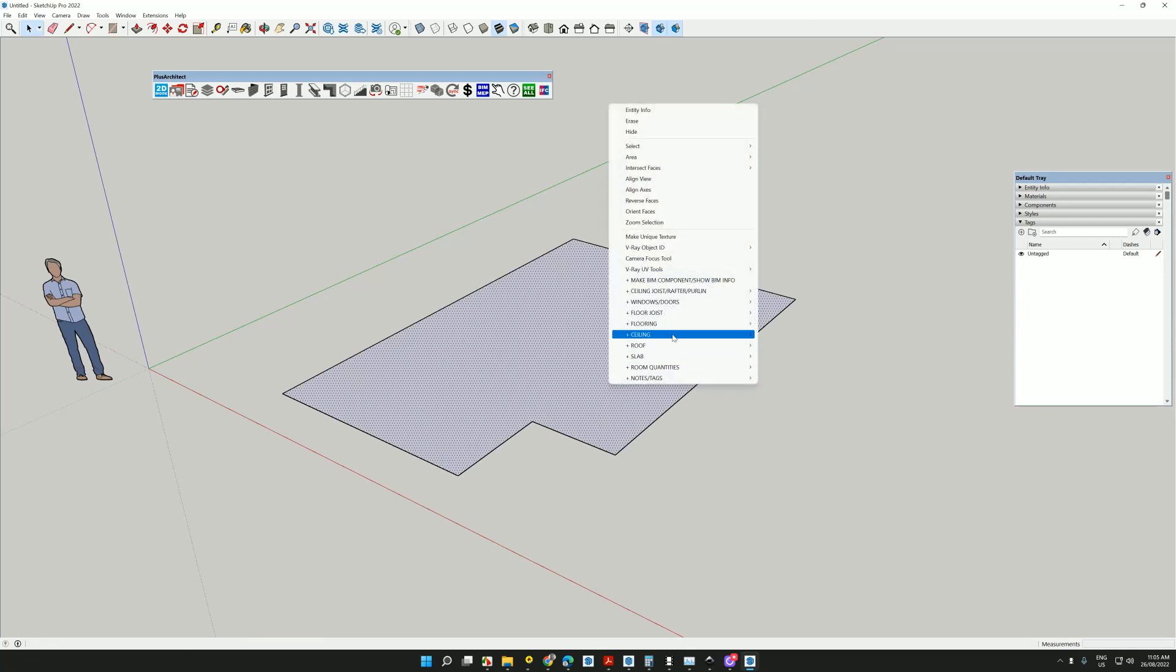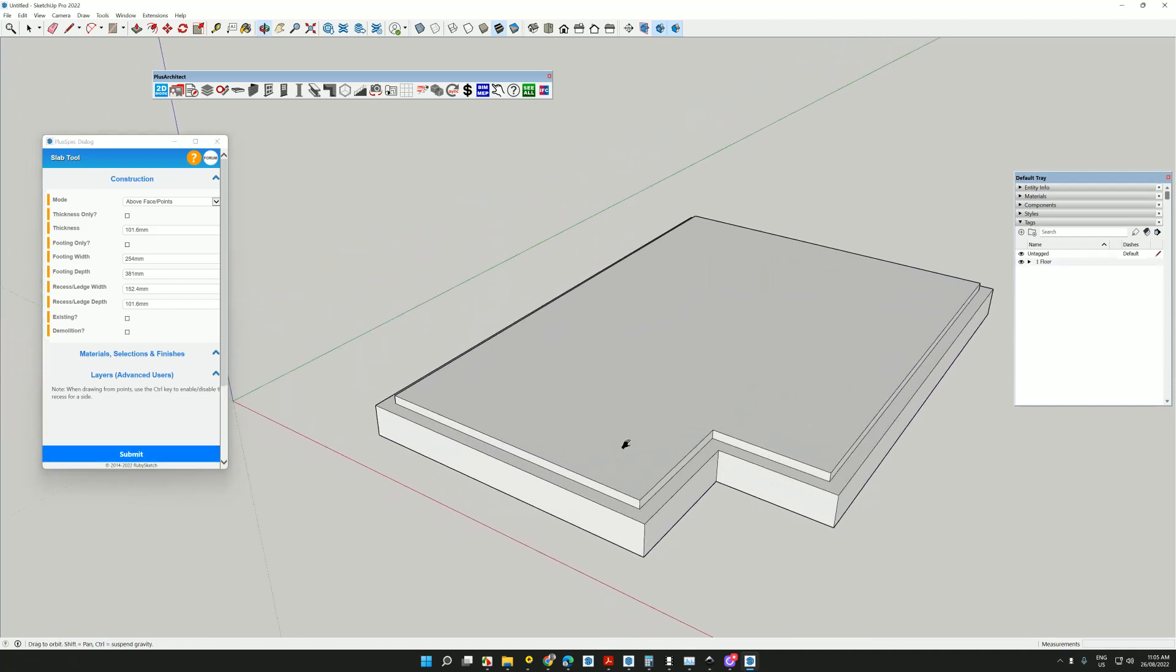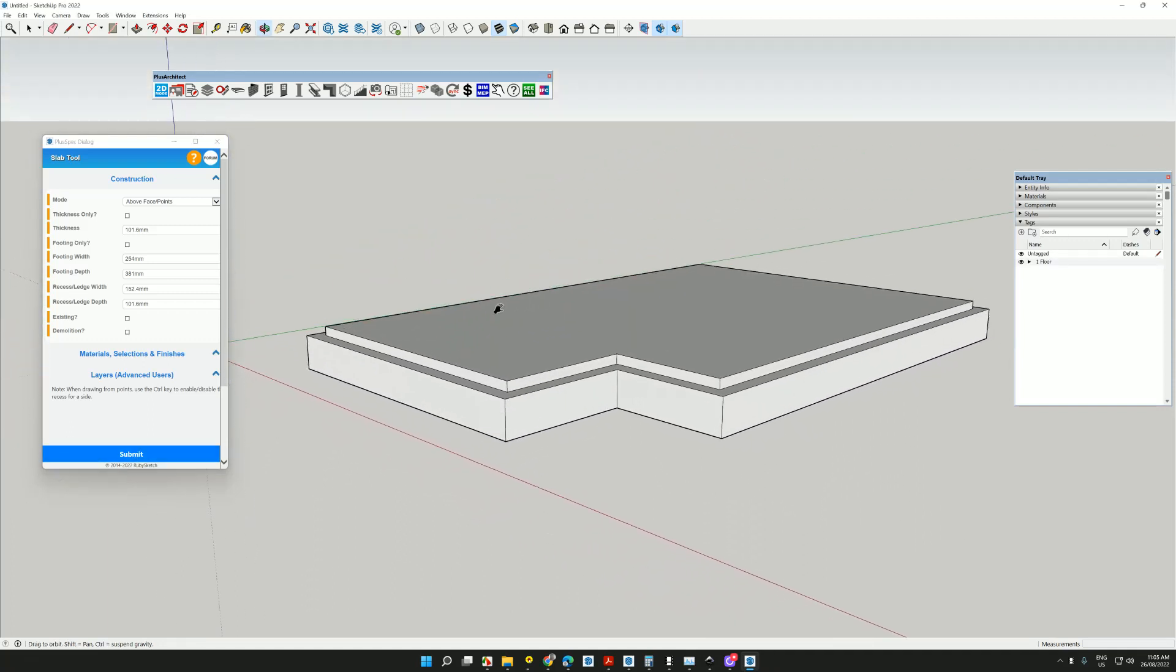create floors, floor joists, roofs, slabs, or whatever. I'm going to go create slab. I can choose whether it's above the face or below the face and go submit. Now I have a concrete slab.